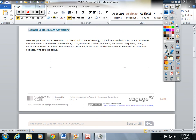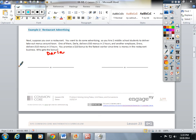Next, suppose you own a restaurant. You want to do some advertising so you hire two middle school students to deliver takeout menus around town. One of them, Darla, delivers three hundred and fifty menus in two hours.